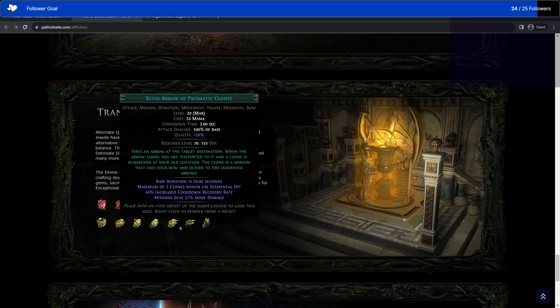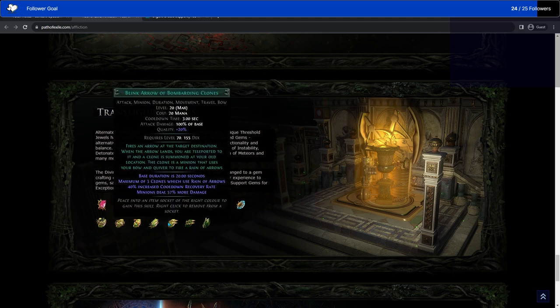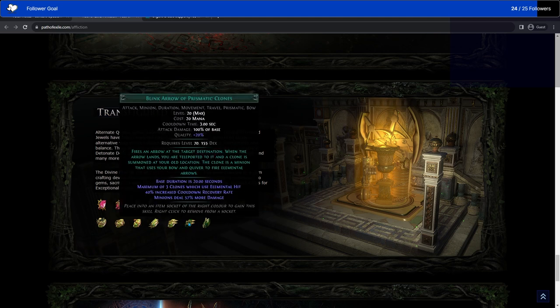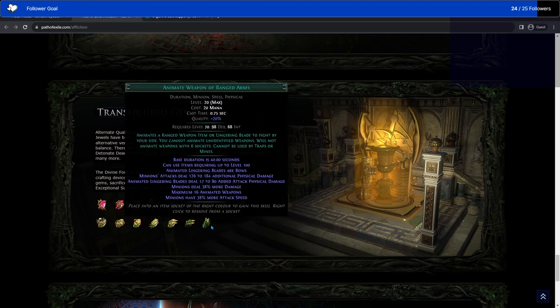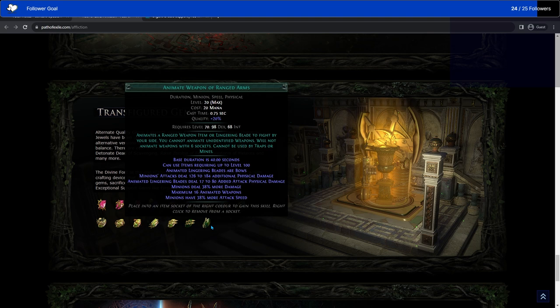And then blink arrow prismatic clone. Except for instead of them firing rain of arrows, they fire elemental arrows. Oh, so they use elemental hit with a bow. Cool. Finally, animate weapon of ranged arms. Animates a ranged weapon item or lingering blade to fight by your side. Maximum 16 weapons. Cool.